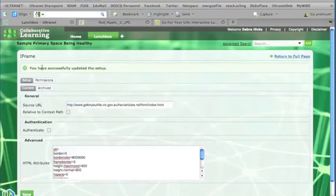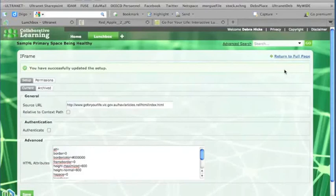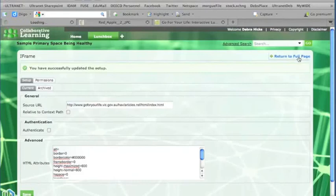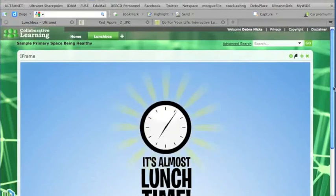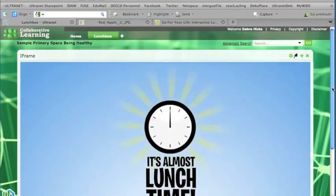Okay, we've successfully updated the setup, so when I go to return full page, we should see our space appear, and the music for that website should start to come through. Here it is now.